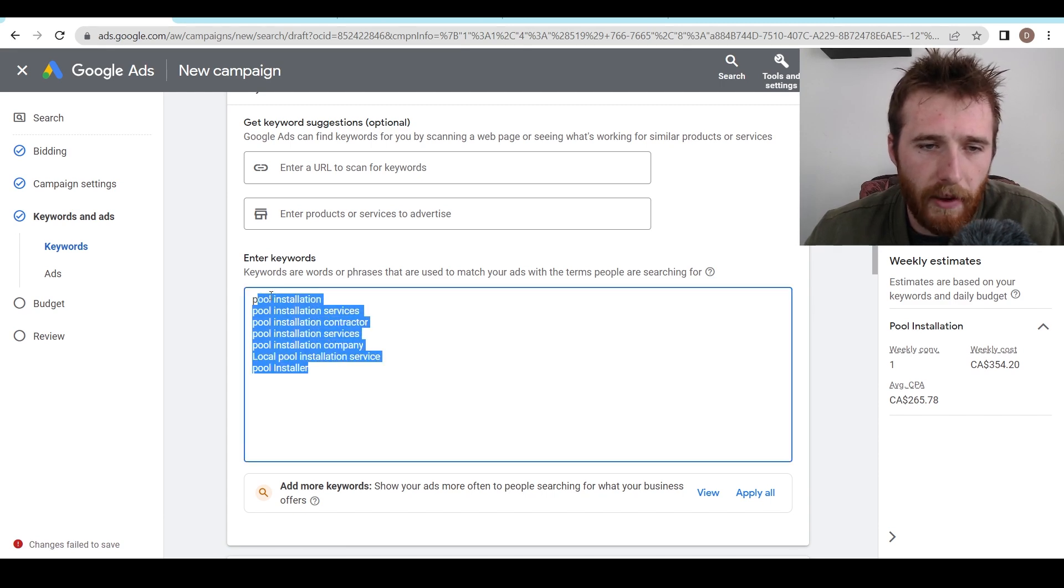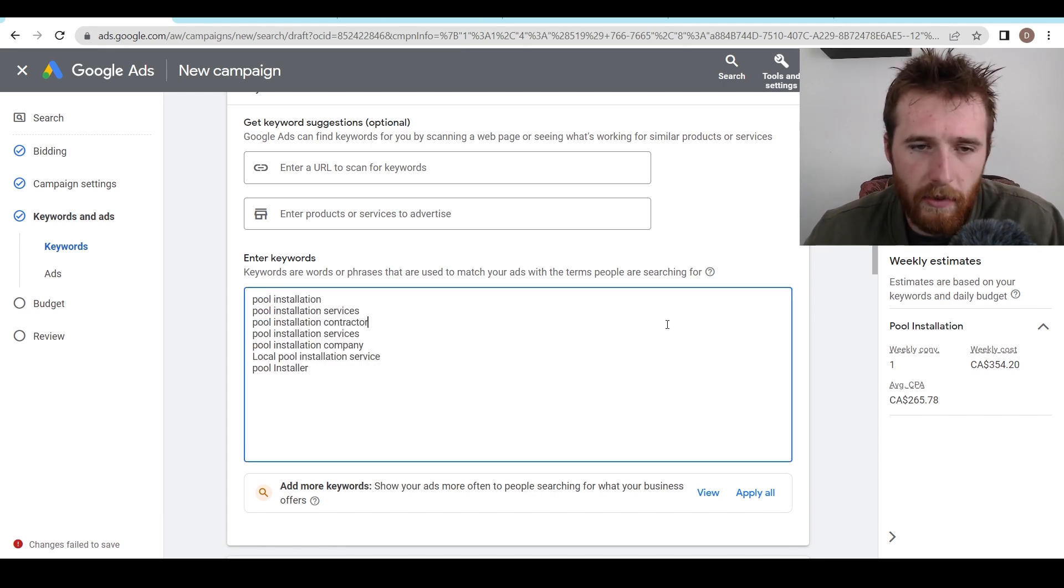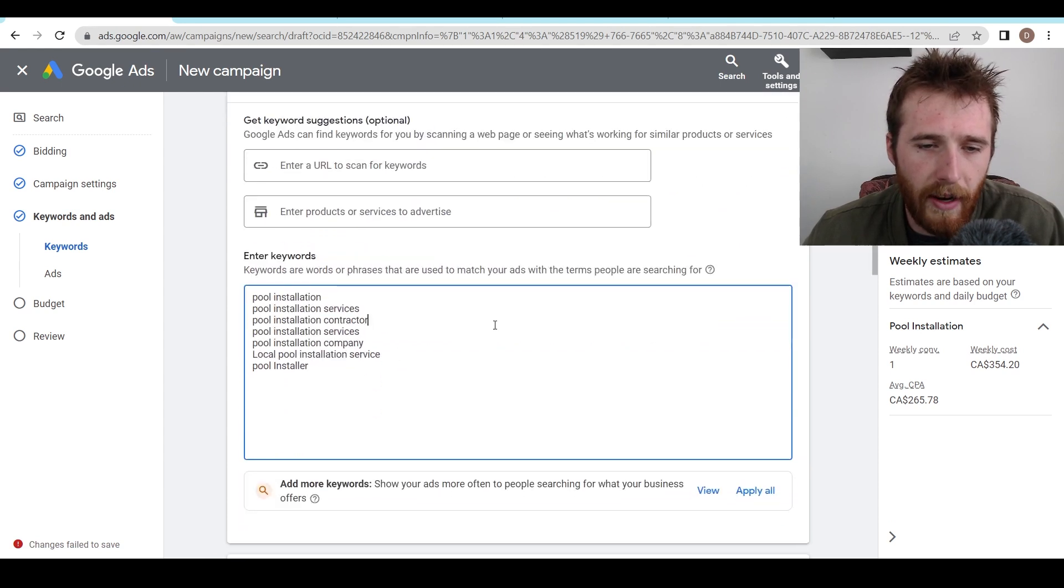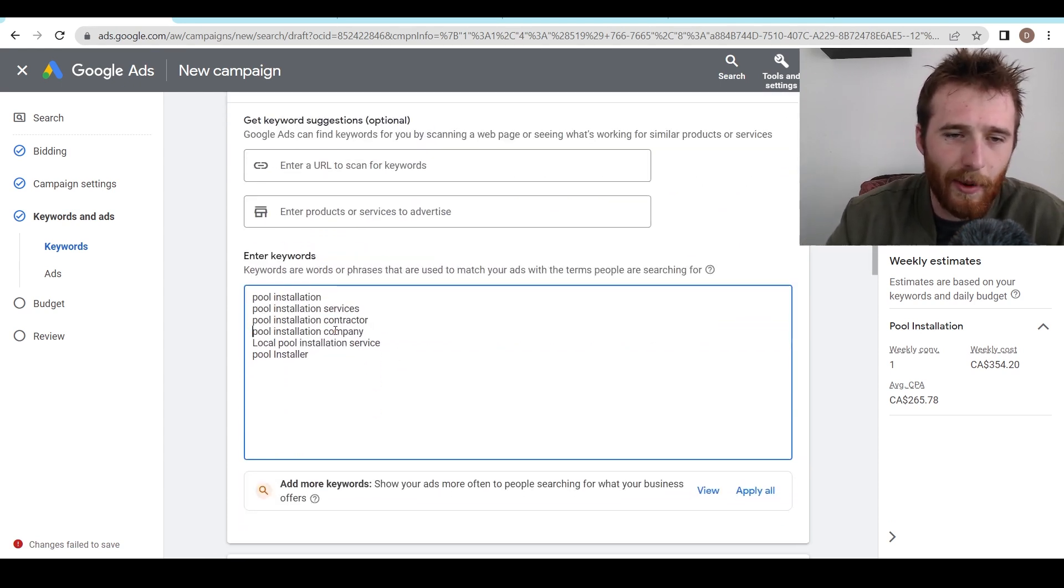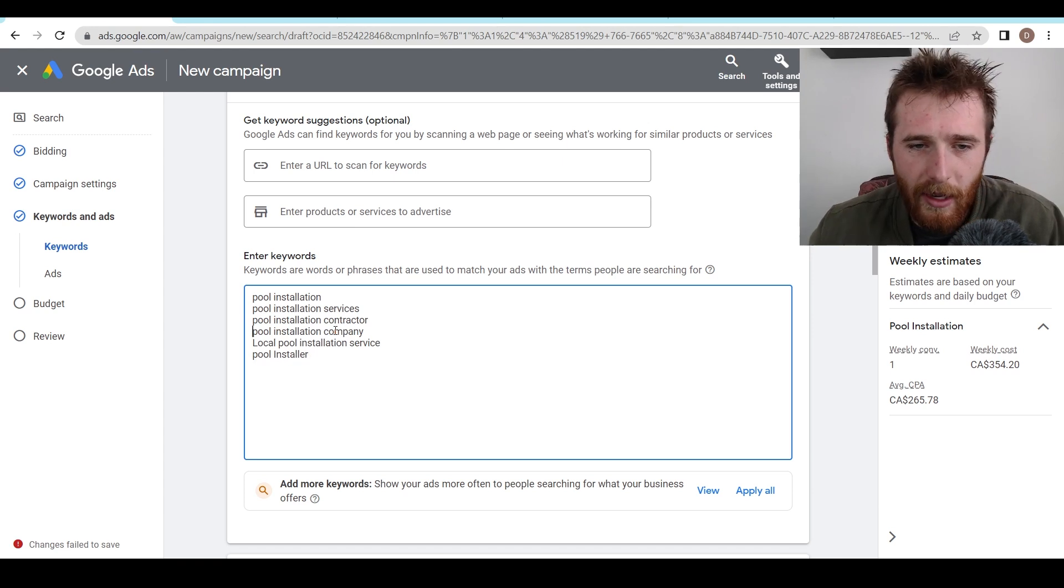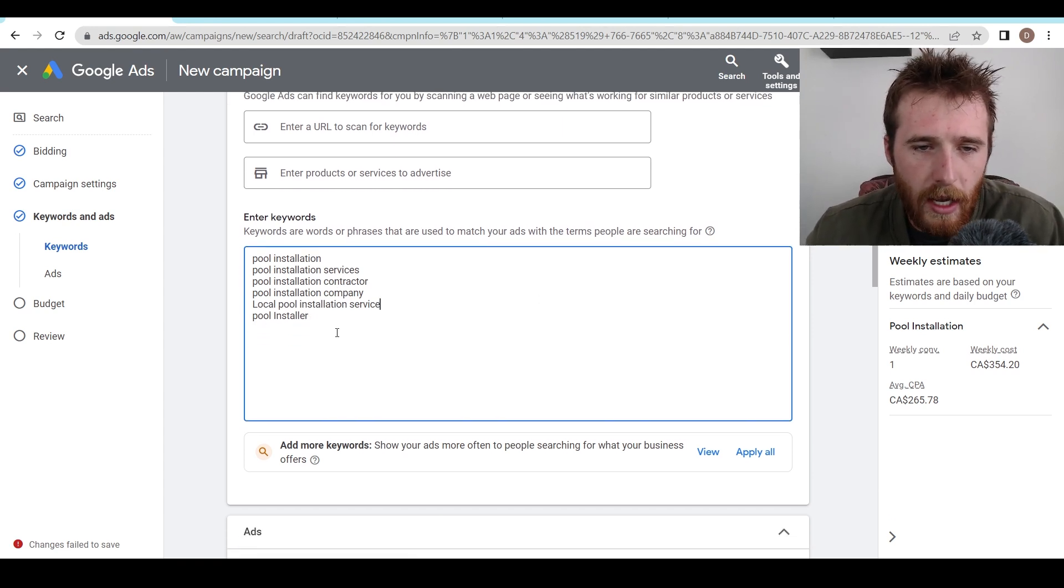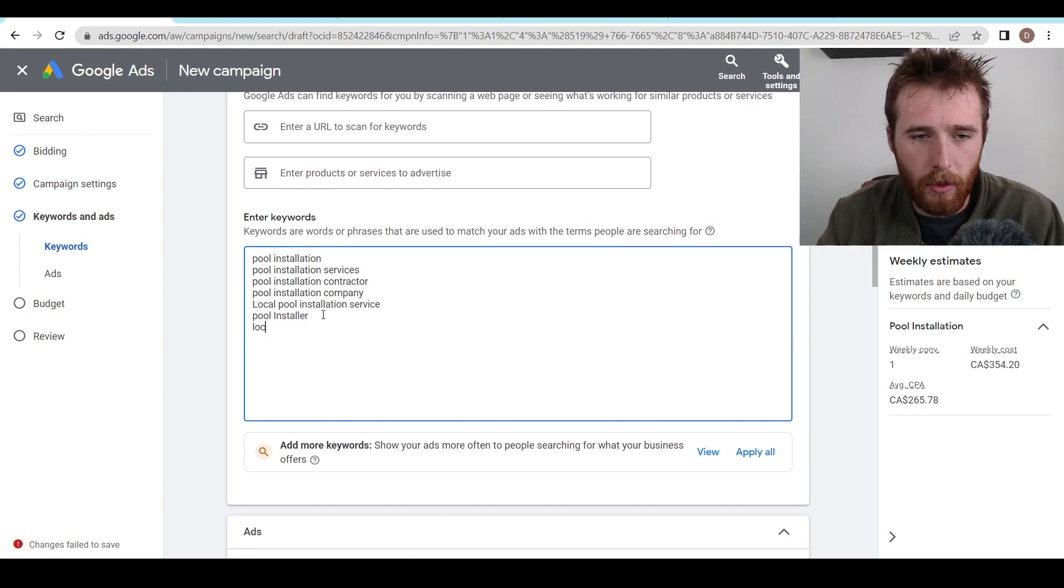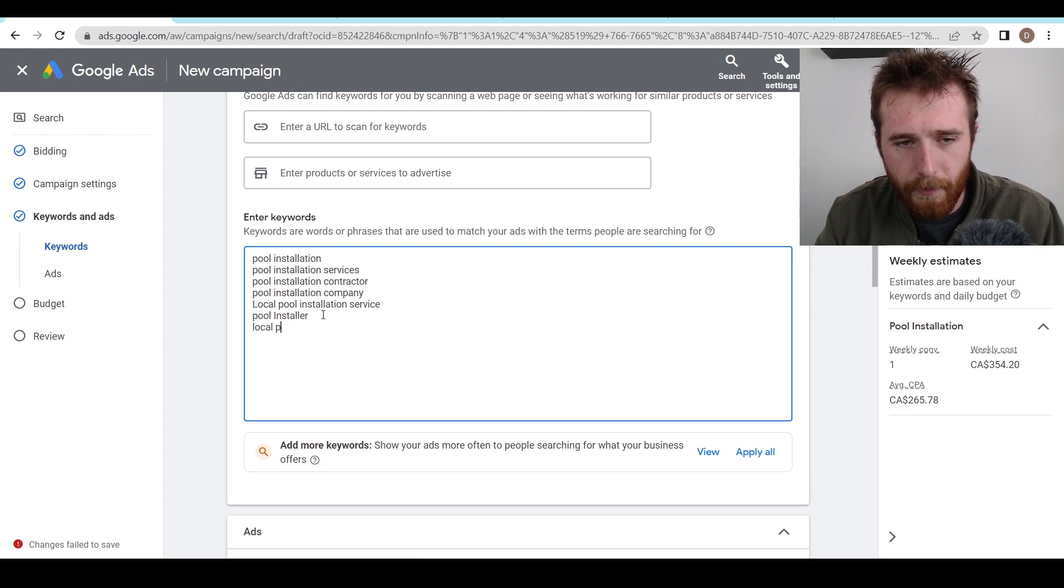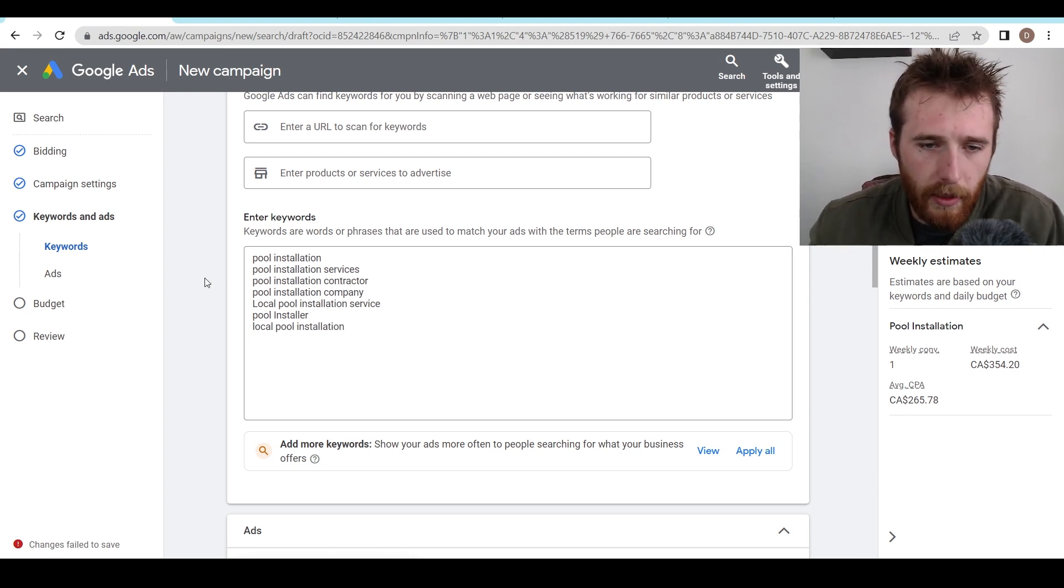As you can see here, we're keeping all this stuff very, very similar. So pool installation, pool installation services, all very high buying intent, keyword services, contractor, that's services twice. We'll get rid of that one company, local pool installation service. You could even do a, just local pool installation. That's completely fine.